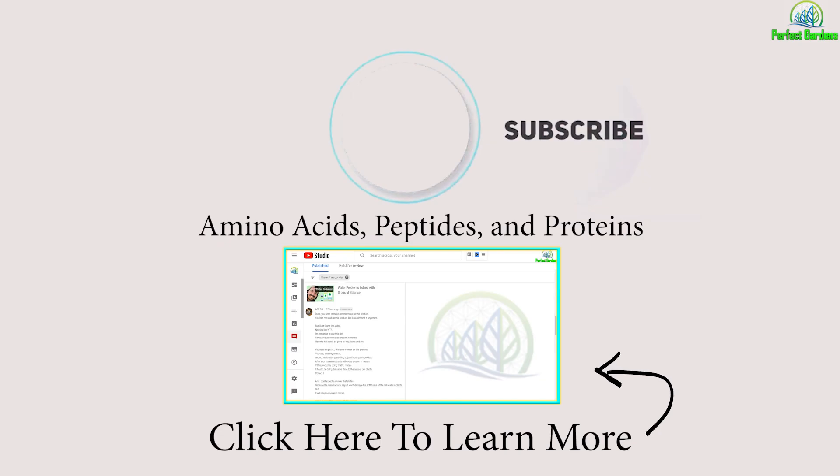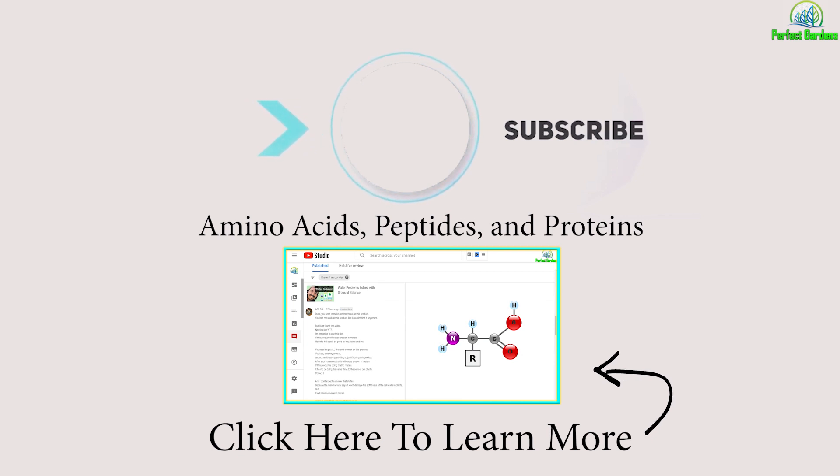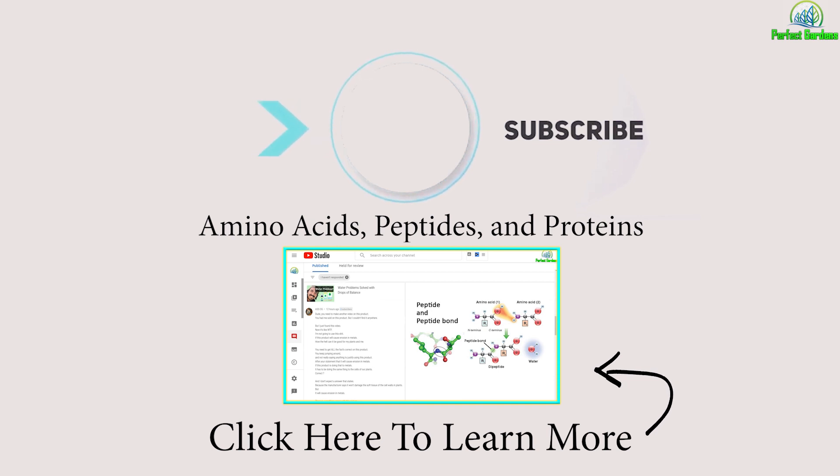So, initially, when you just have like, let's say a hydrogen and an oxygen, for example, together, that's an amino acid. Well, let's say you have three or four of those combinations put together. That becomes a peptide.